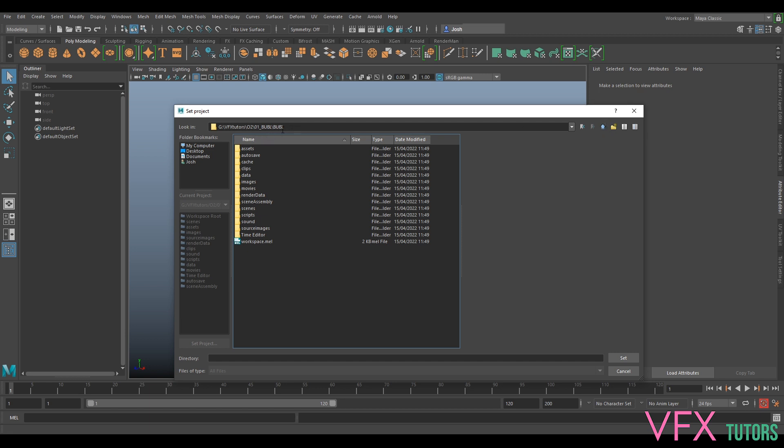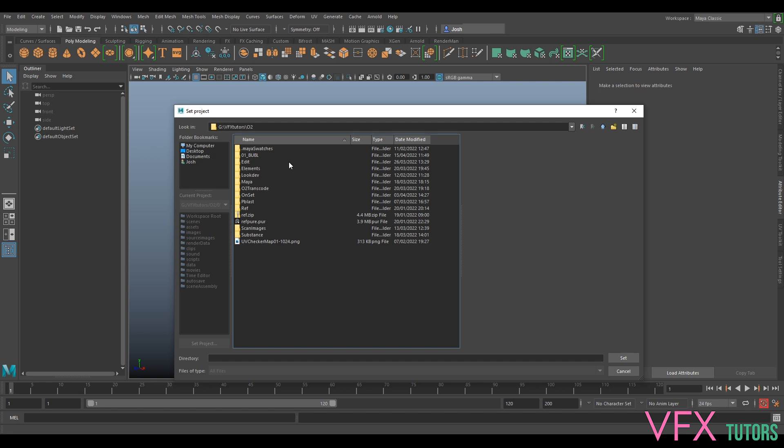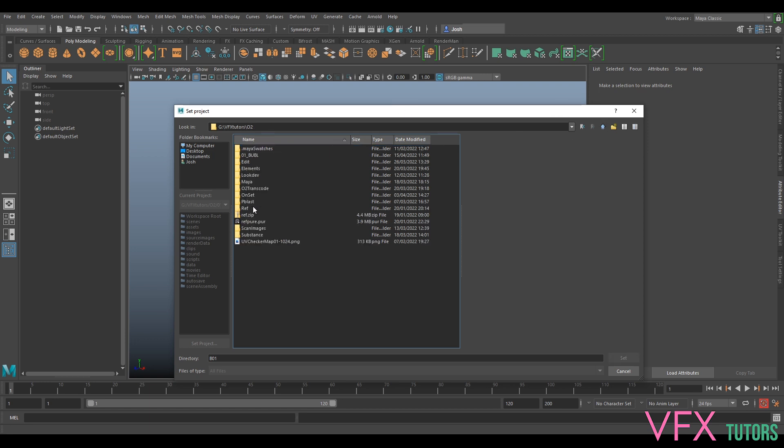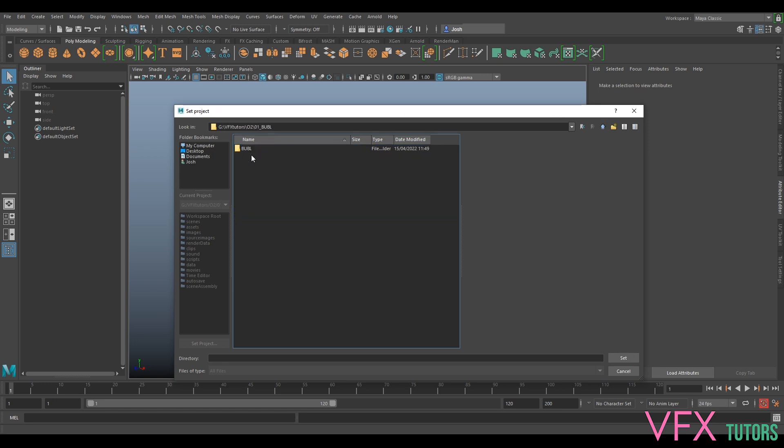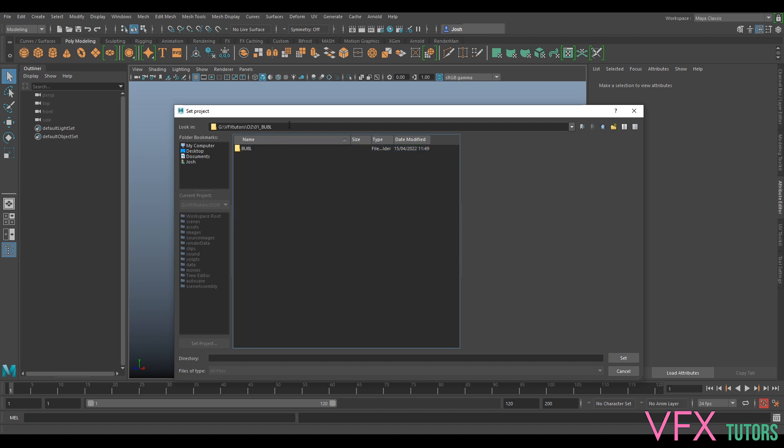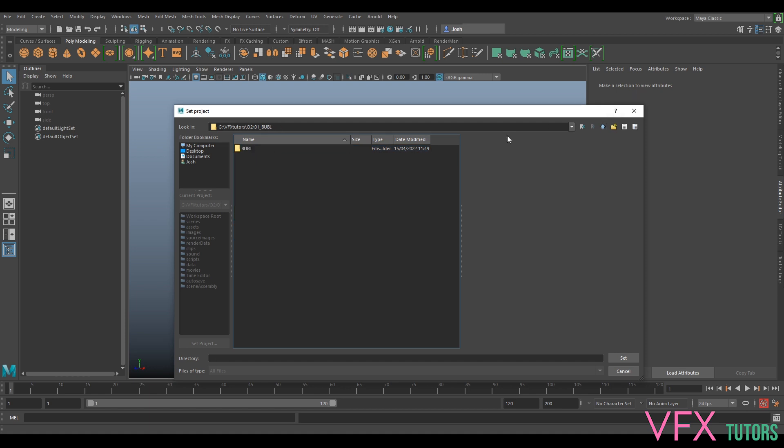See that we've got quite a few different shots that we need to do. So we need to make shot files for each separate one - Boobl 01, Boobl 02. At the moment we've just got Boobl. I could rename this, but what I want to do is go to Project Window...